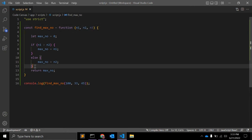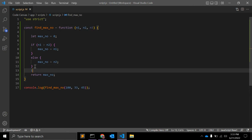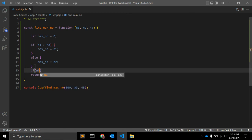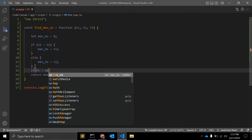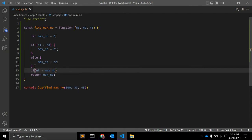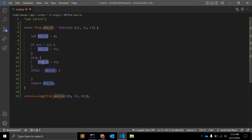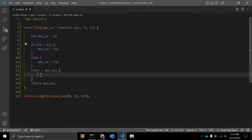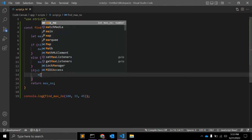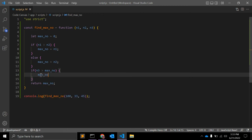If n3 is greater than max_number, if the third argument is greater than max_number and max_number is already greater in these two numbers, then max_number is equal to number three.